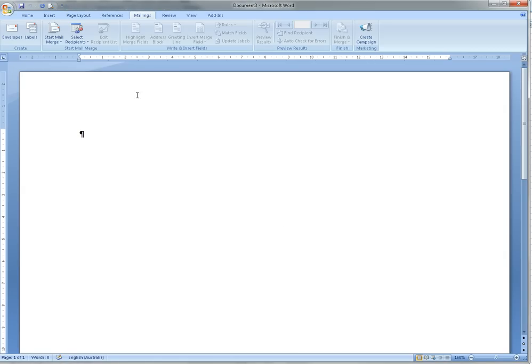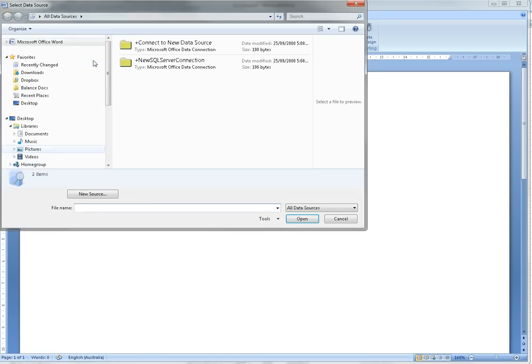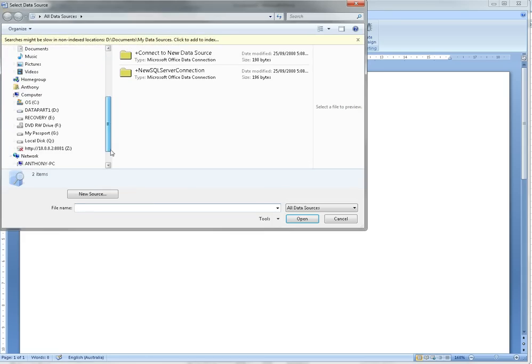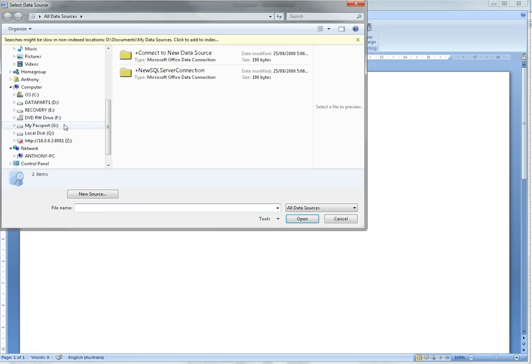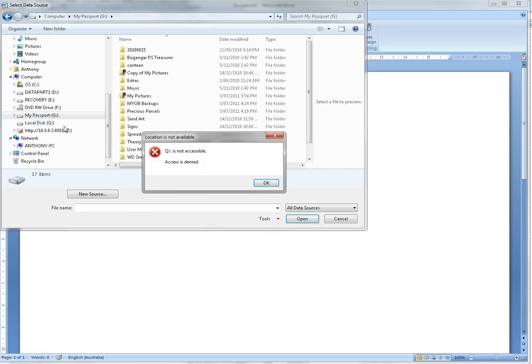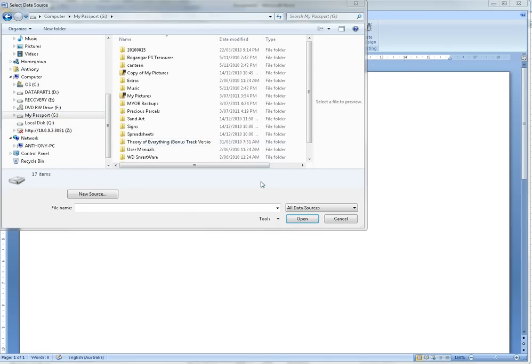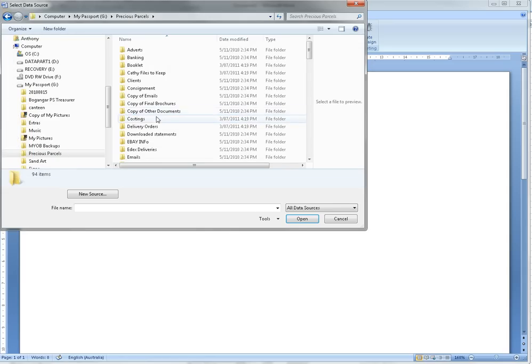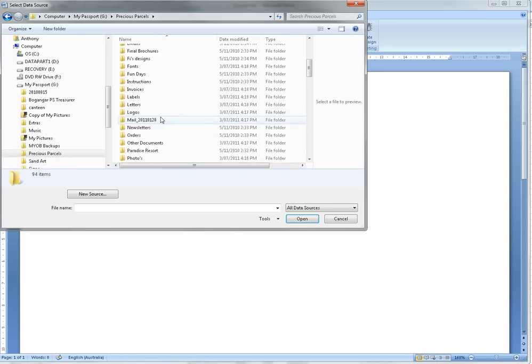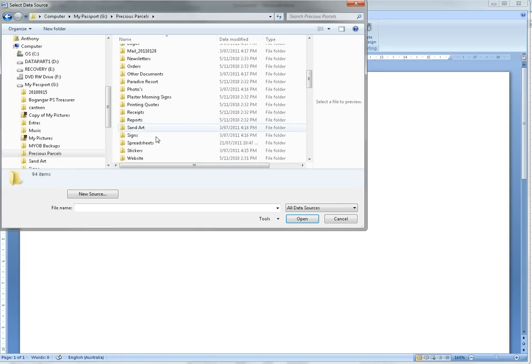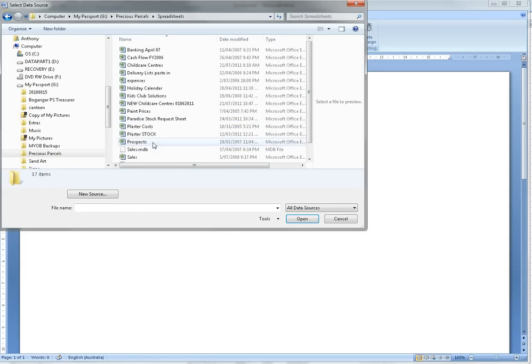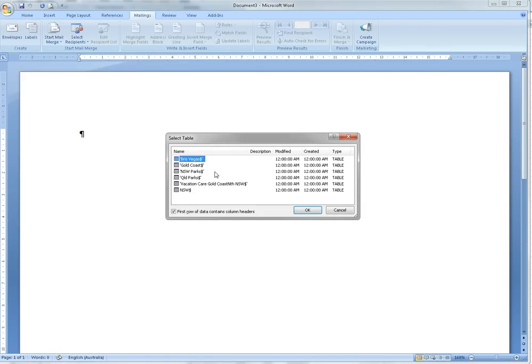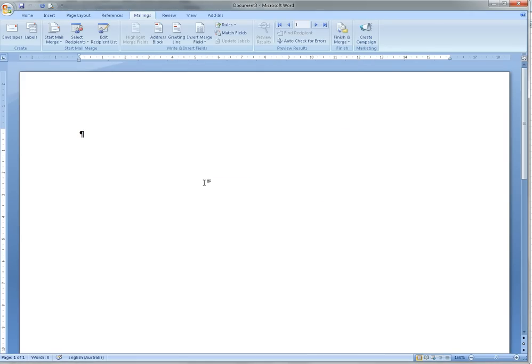Then we want to Select Recipients and we use the Existing List, which was spreadsheets, and it was New Child Care Centers. We're picking on Vacation Care.